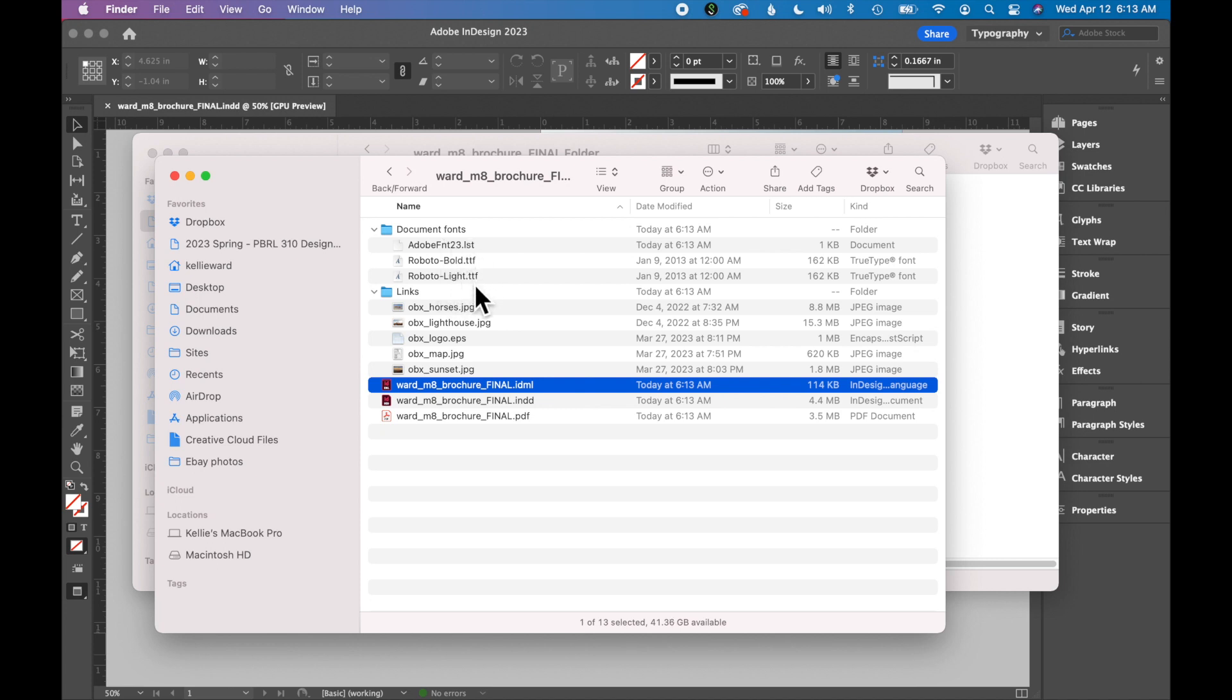If any of these are Adobe fonts, the person you're sending them to may be required to activate these Adobe fonts on their machine in order to see the fonts in your document.